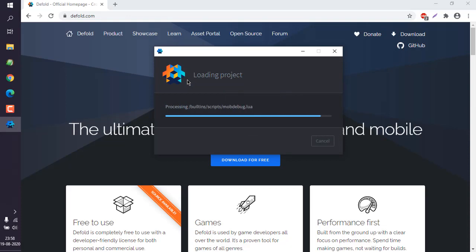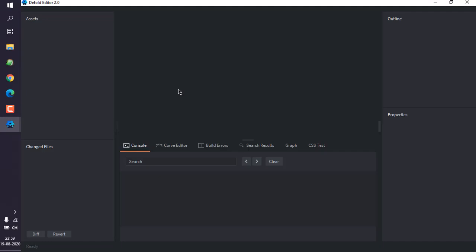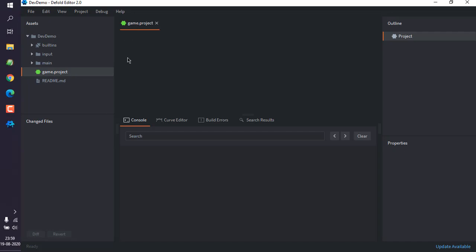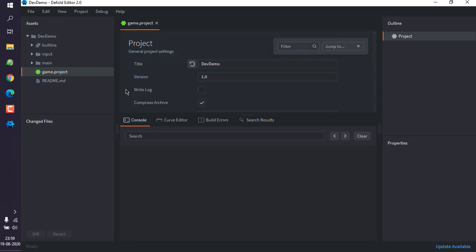Considering all it has is the default assets that are created by default. Now to access your properties of the game, you have to wait for this asset to load completely, and then here you can see game.project file. Click on that, should open in a tab and it will load all the properties that you can change.